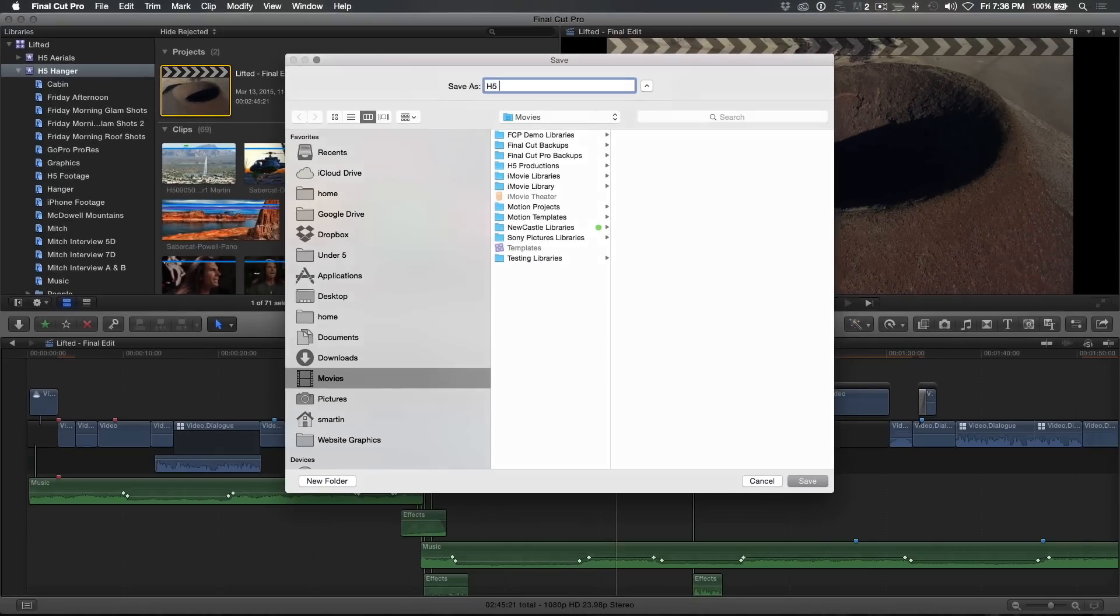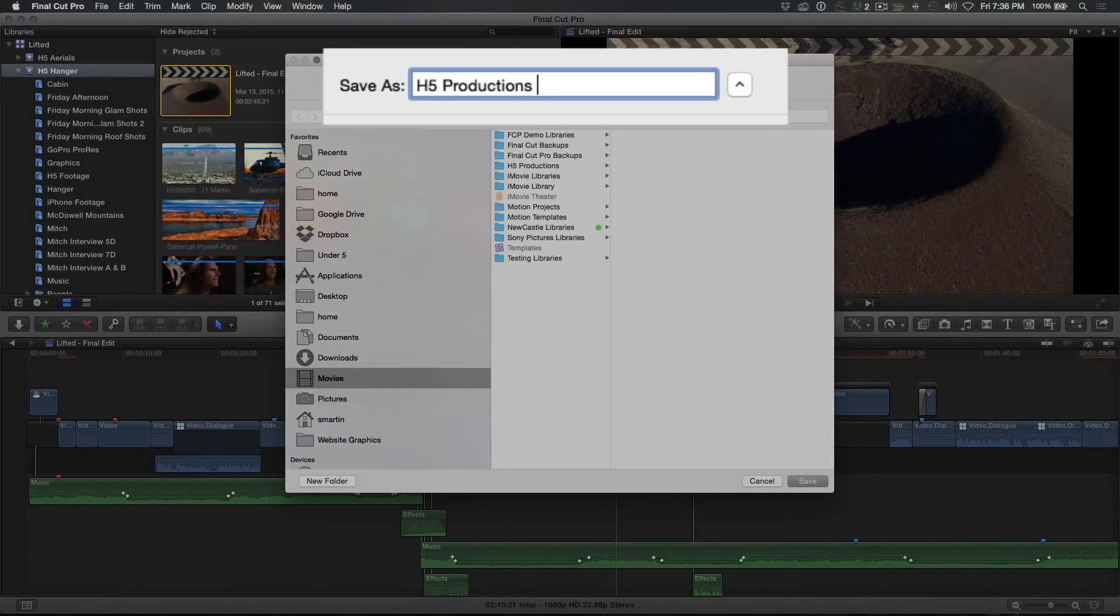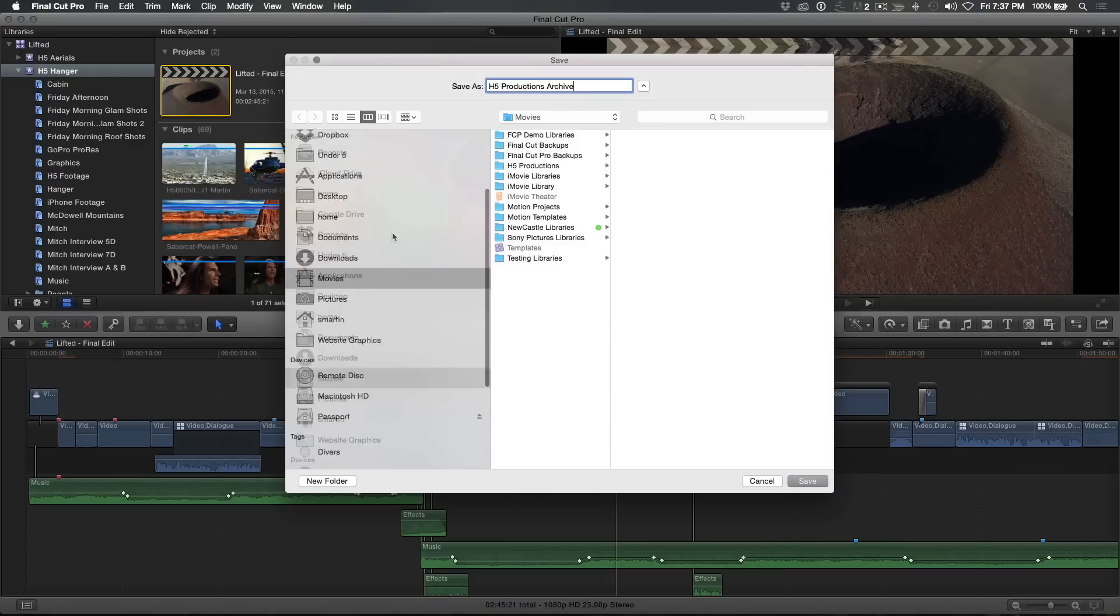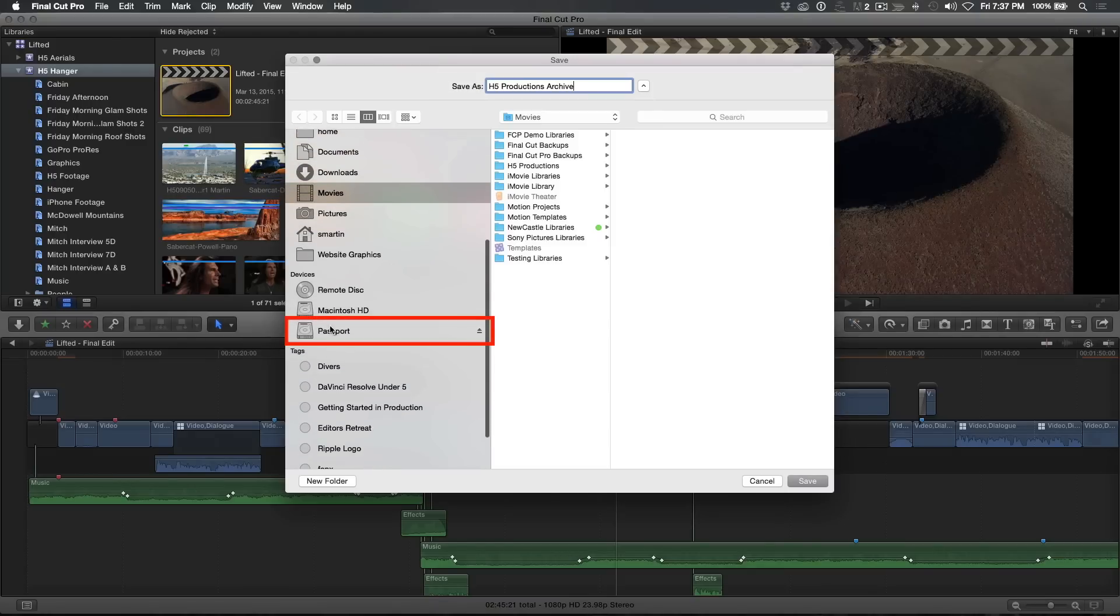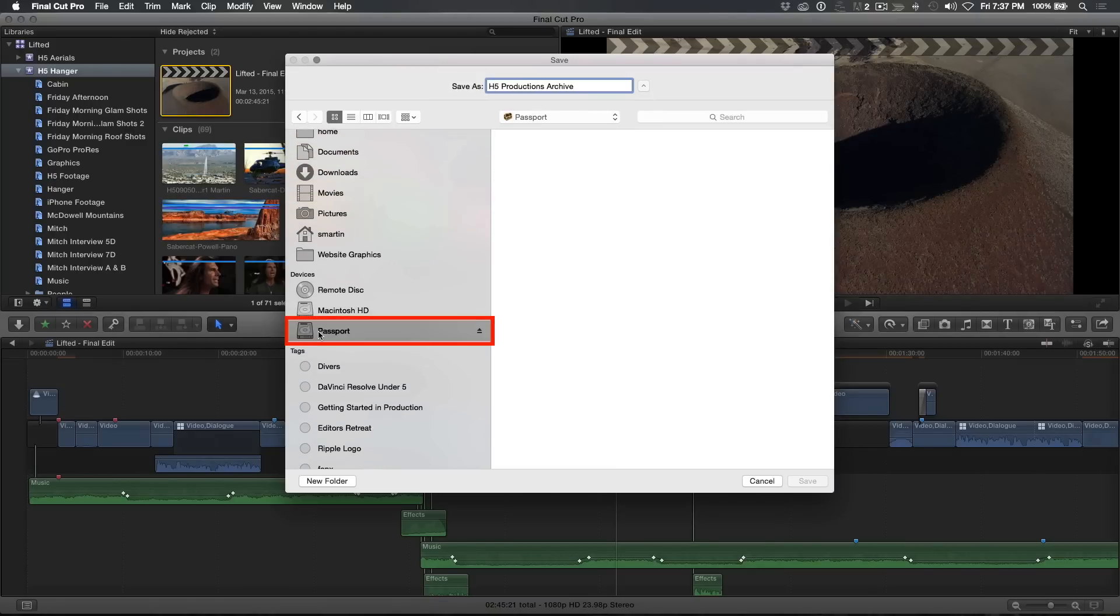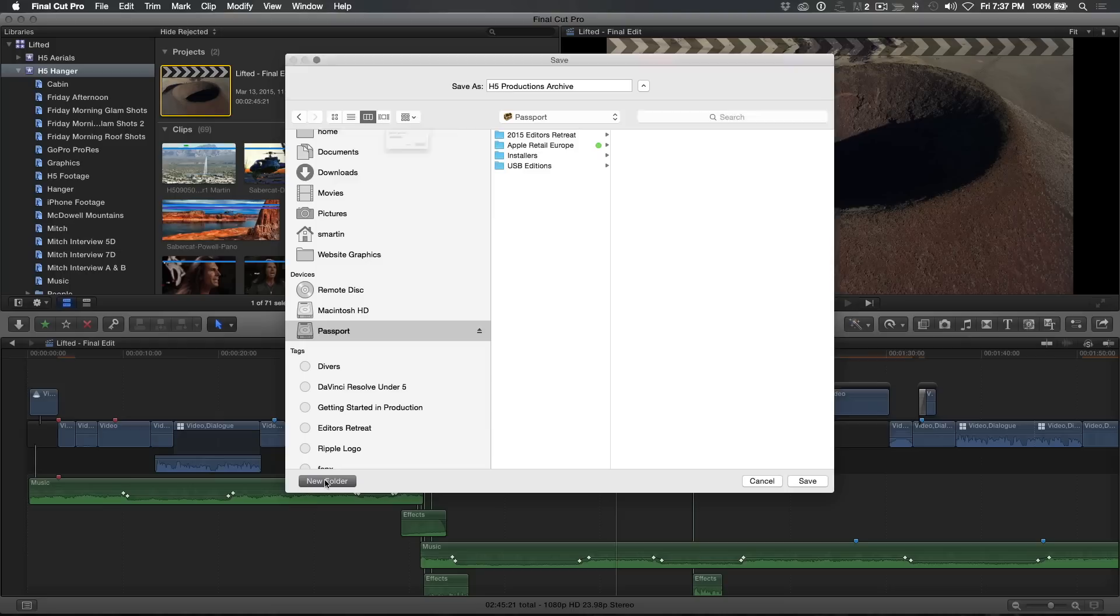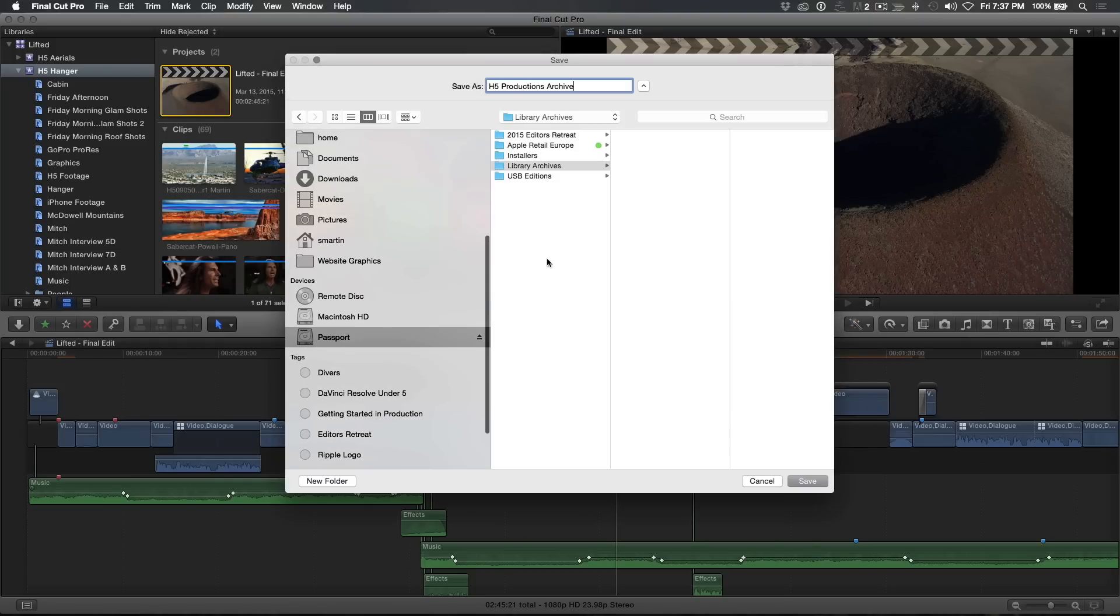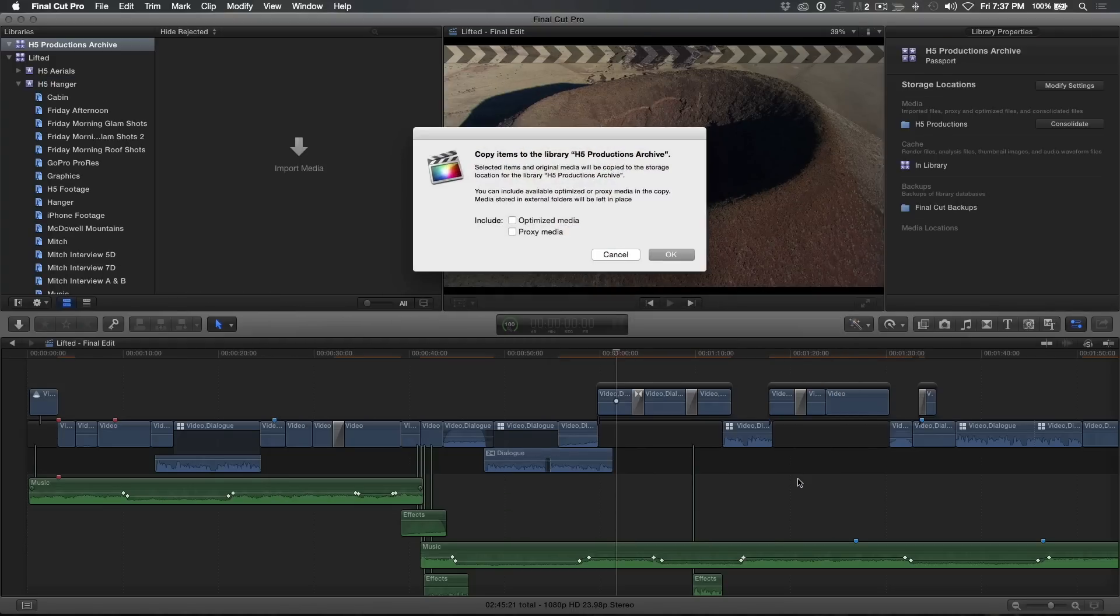Name your library something that's related to the project. I'll name this library H5 Productions Archive, then choose the drive I want the library to live on. If there are files on the drive, I'll make a separate folder and name it Library Archives or something similar. Finally, I'll click Save.